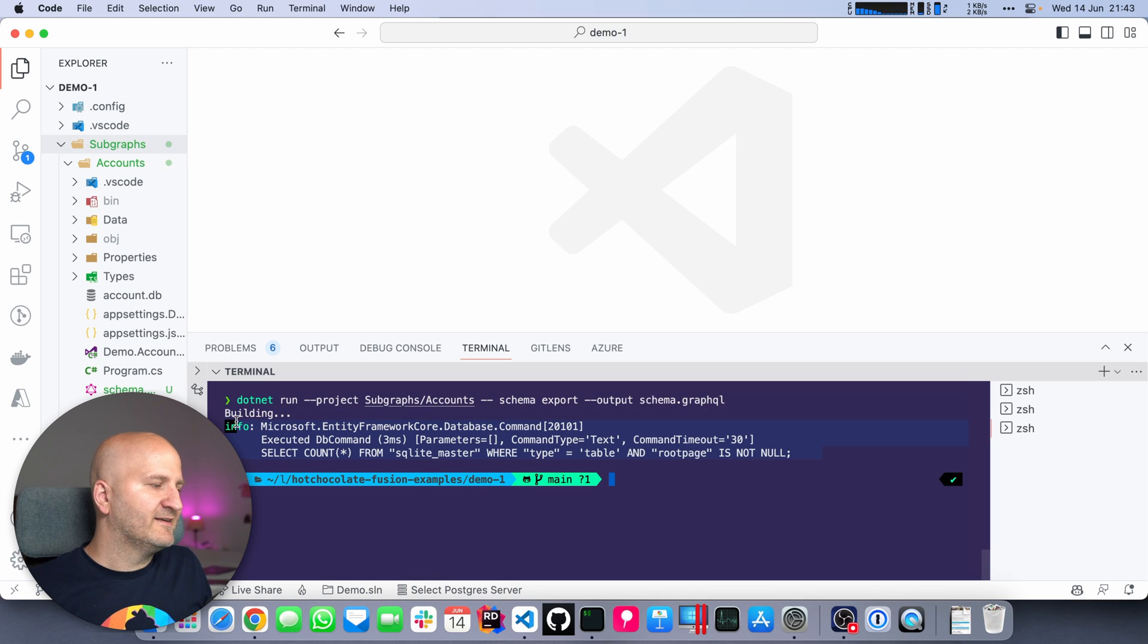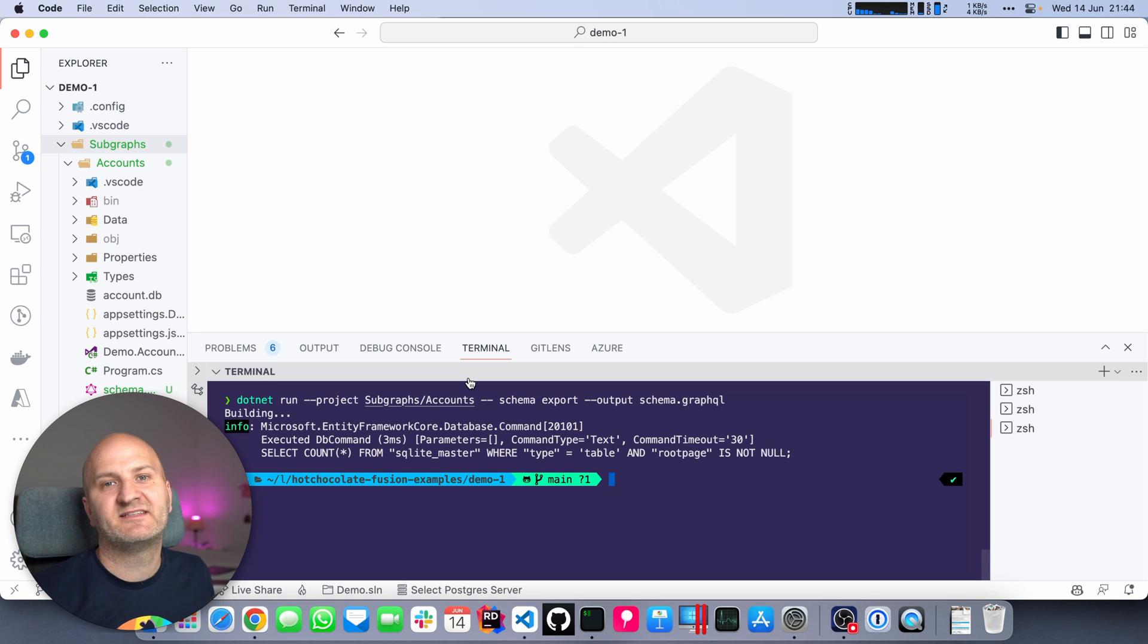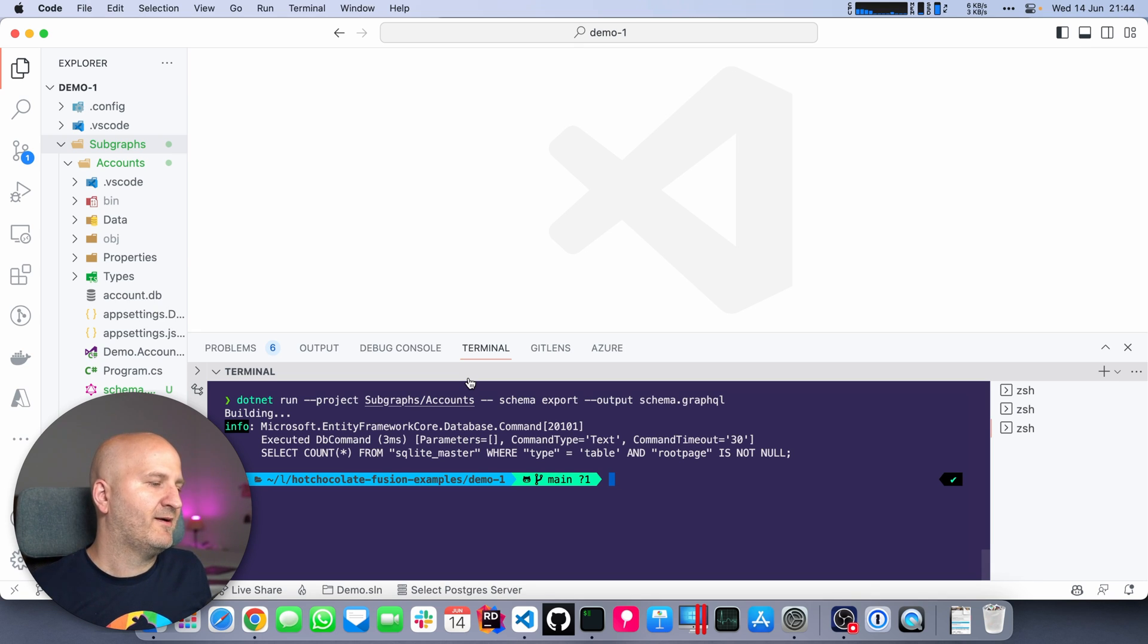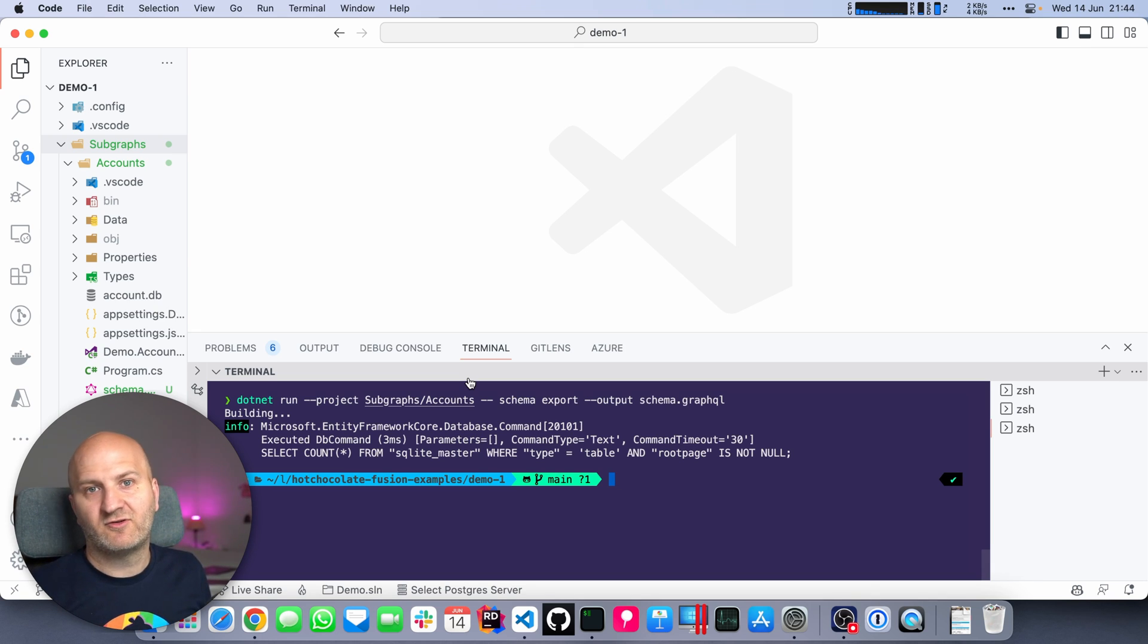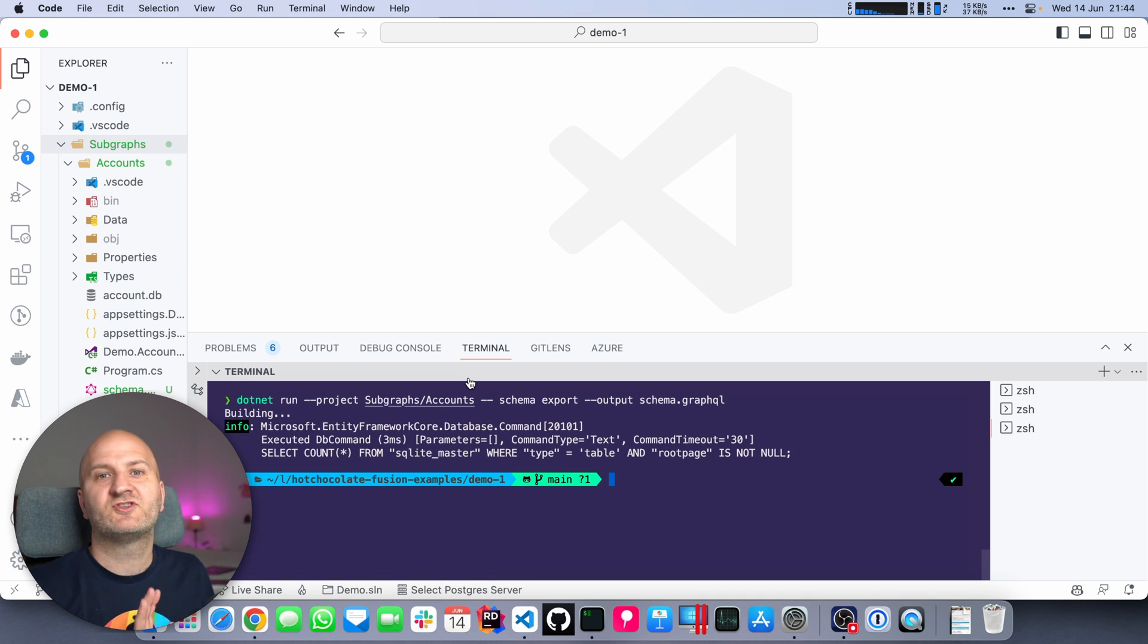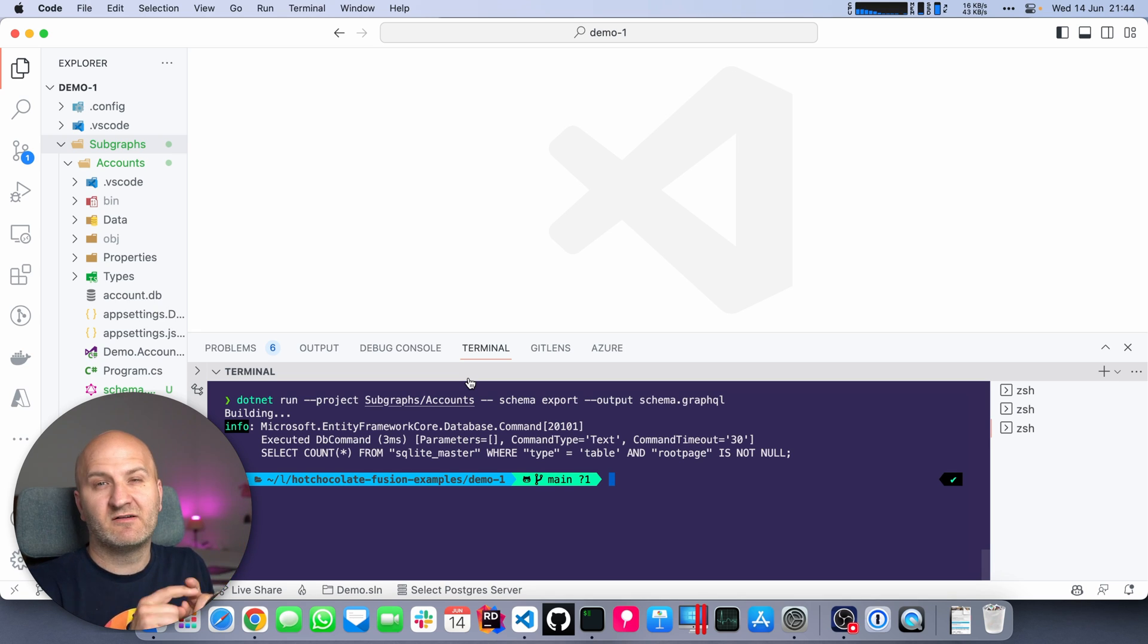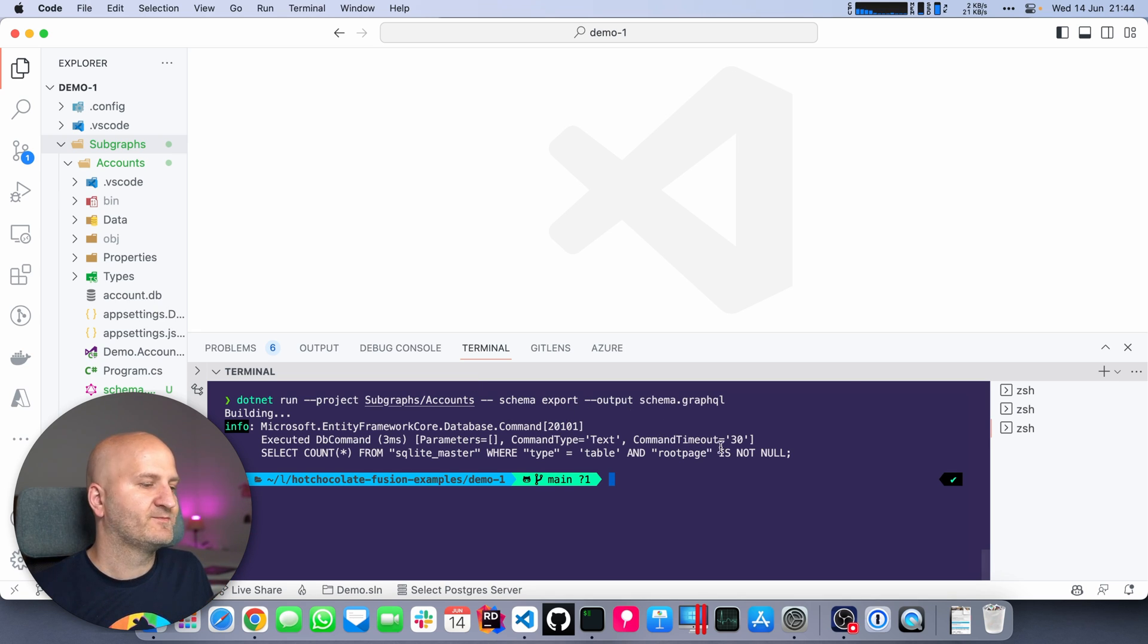If you see here this SQL, that is just because in my demo I always make sure that the database is created. In a real proper application, there would be no database call because we immediately intercept the command and do not start the server at all. We just create the schema from the code first approach.